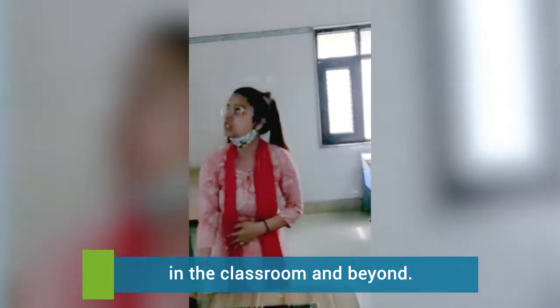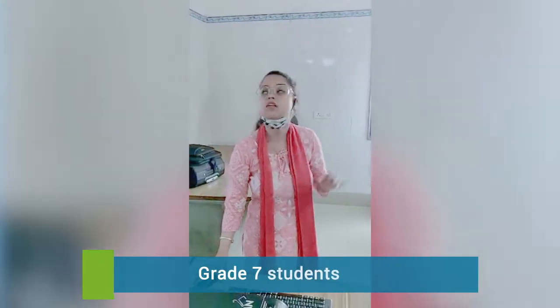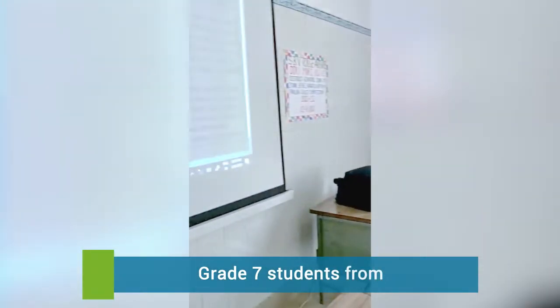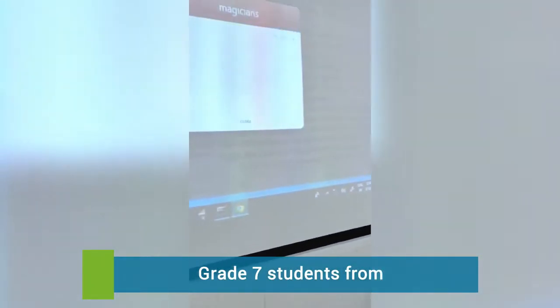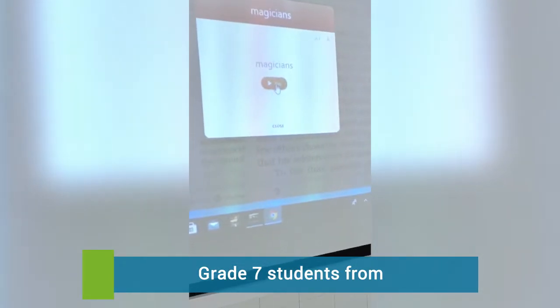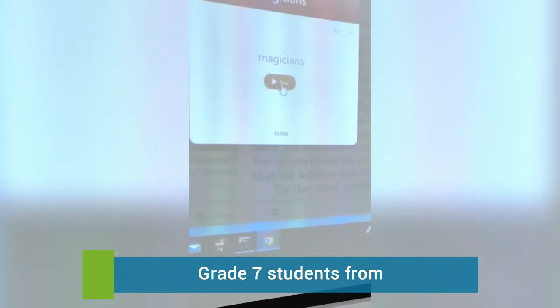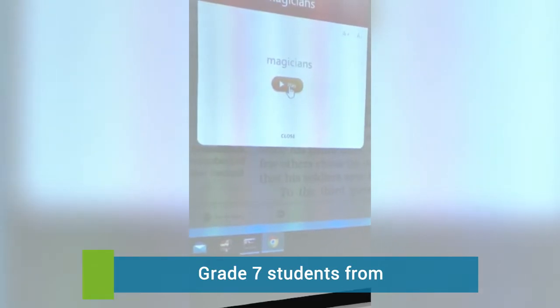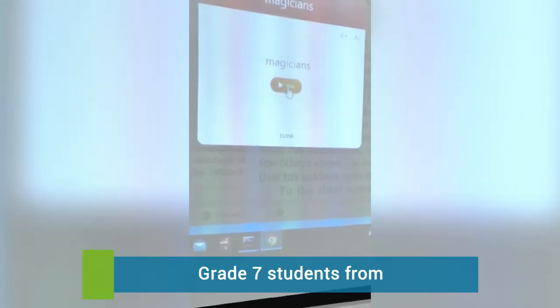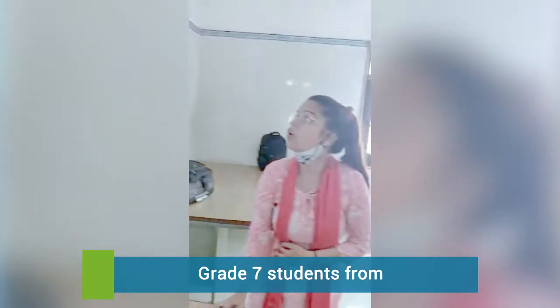Now we will see the pronunciation — how we will pronounce the word magician. Magicians. Magicians. Repeat it. Magicians. Magicians. Okay.